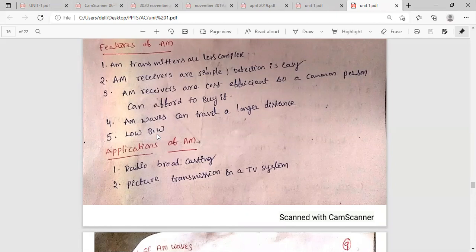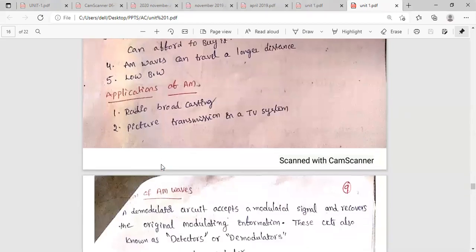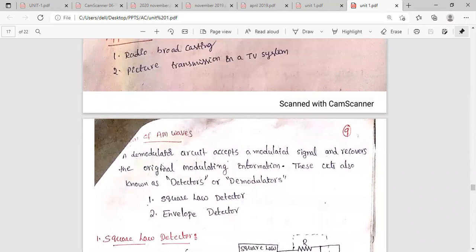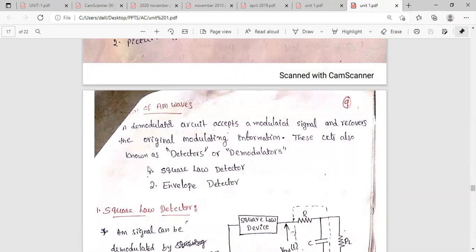The applications of AM include radio broadcasting and picture transmission in TV systems. In this class, we are going to explain the detection methods of AM waves. We need a detector or demodulator circuit that accepts a modulated signal and extracts the original information from it. To detect the original information from the modulated signal, we have two circuits: a square law detector and an envelope detector.